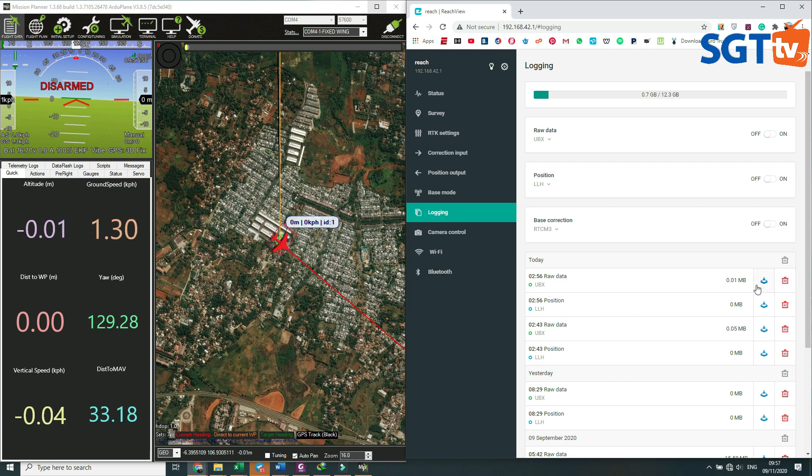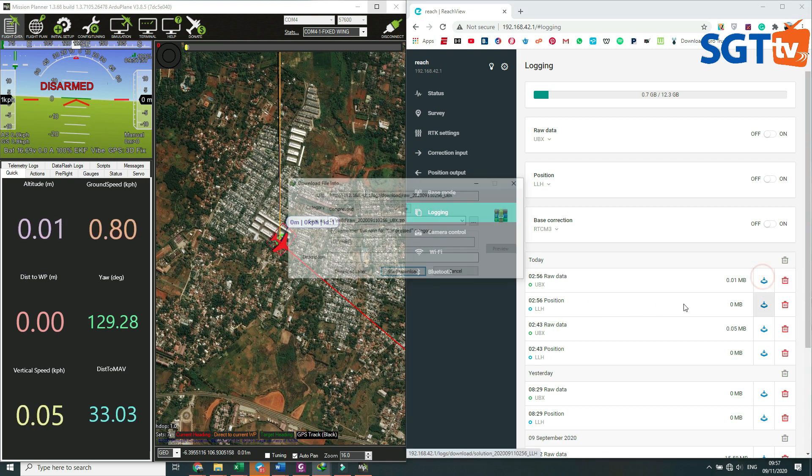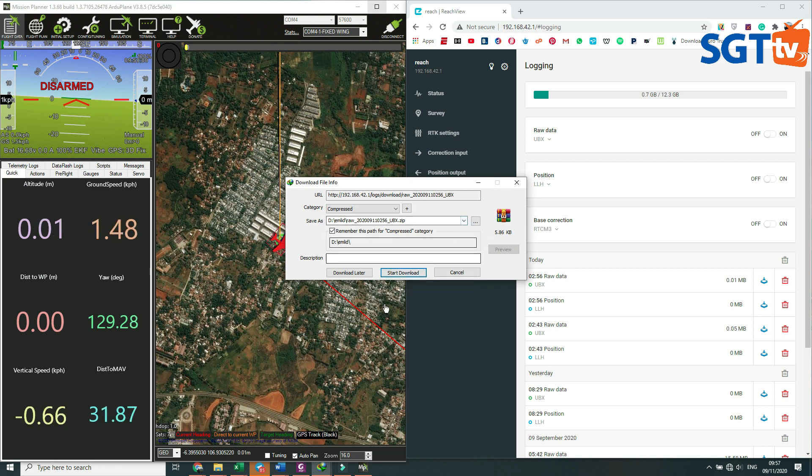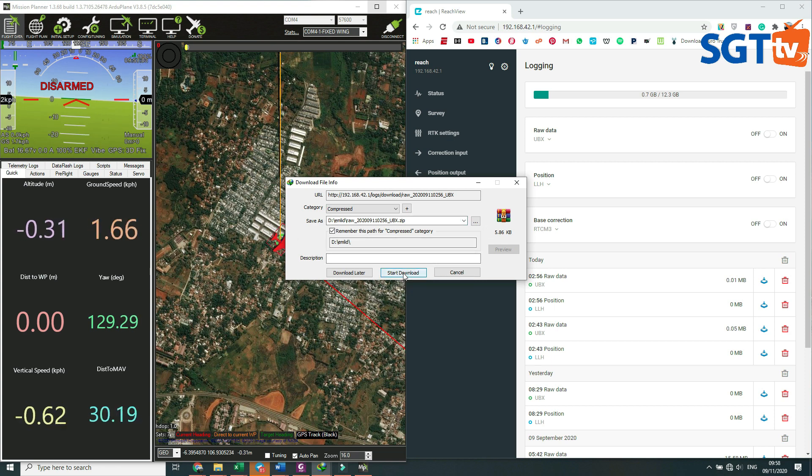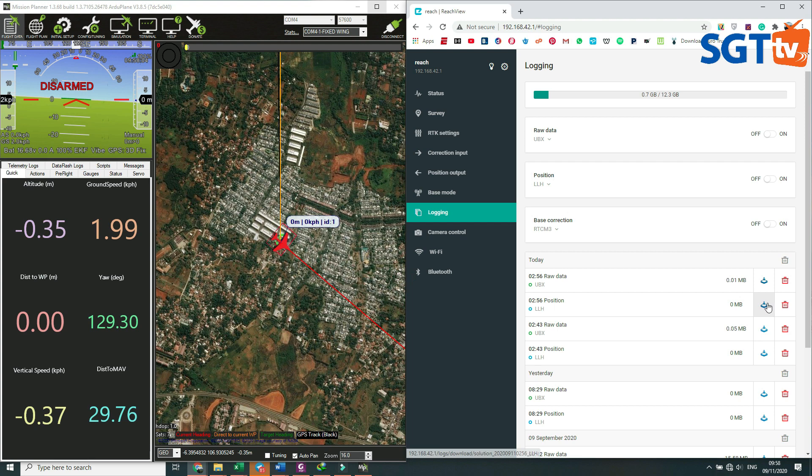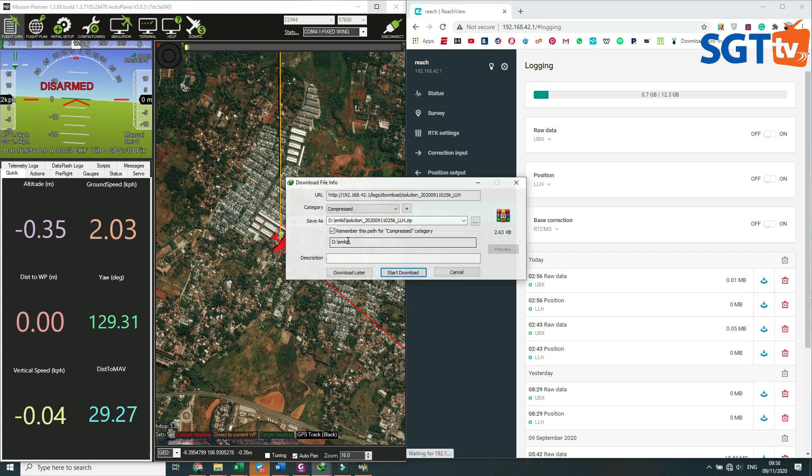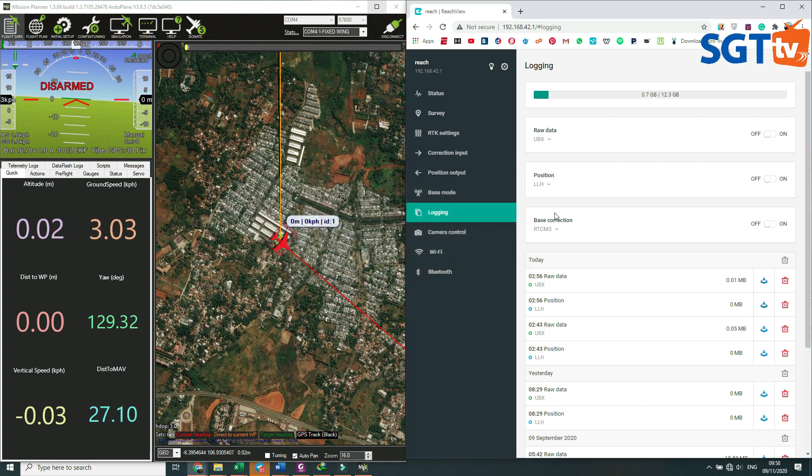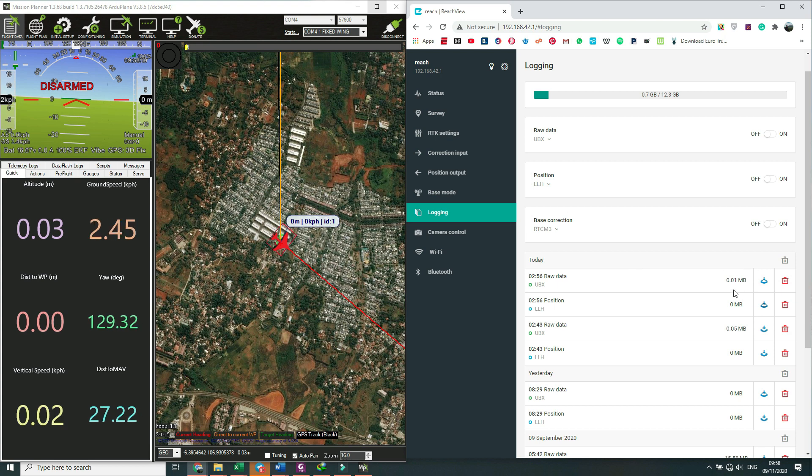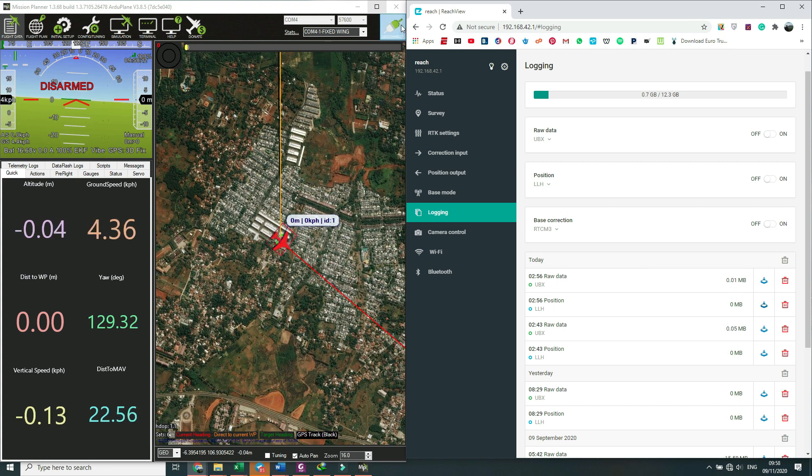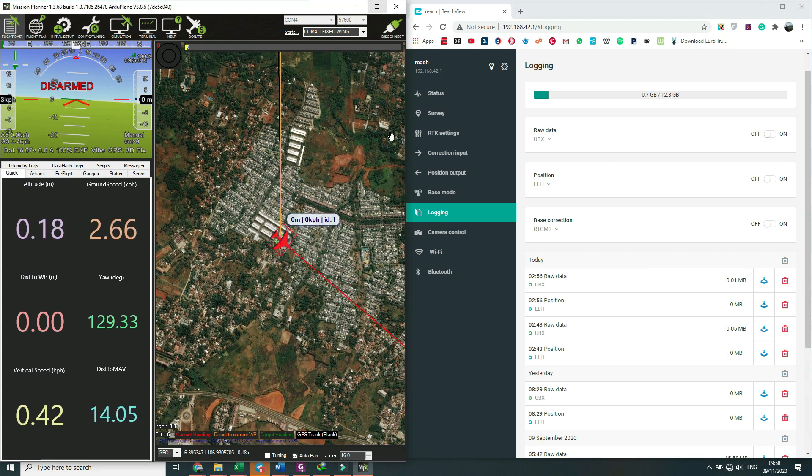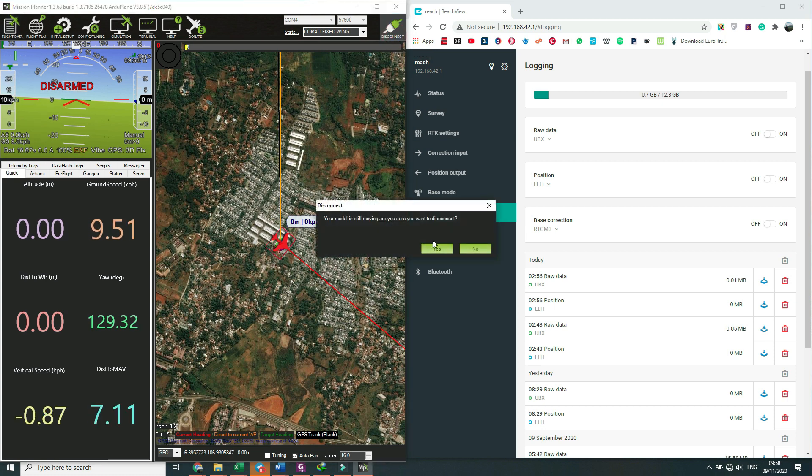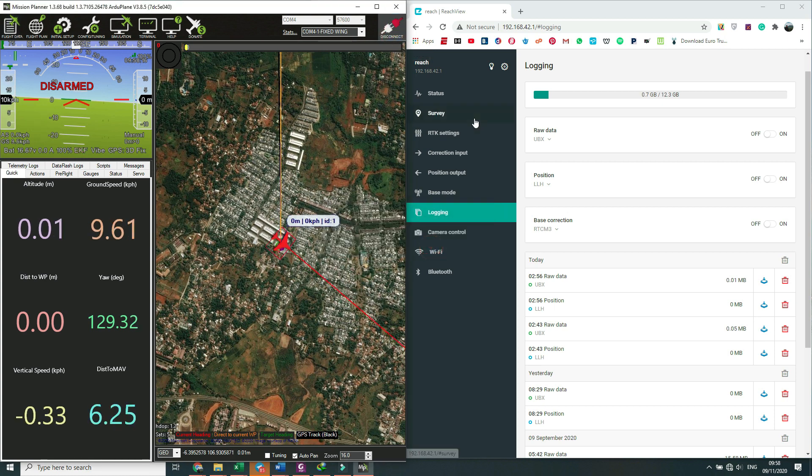Setelah selesai kita baru download data tersebut. Kita taruh di folder yang memang kita sudah buat. Lalu ini juga yang bagian posisinya kita download. Setelah itu selesai di-download baru kita bisa melakukan disconnect terhadap pesawat dan dicabut baterainya.